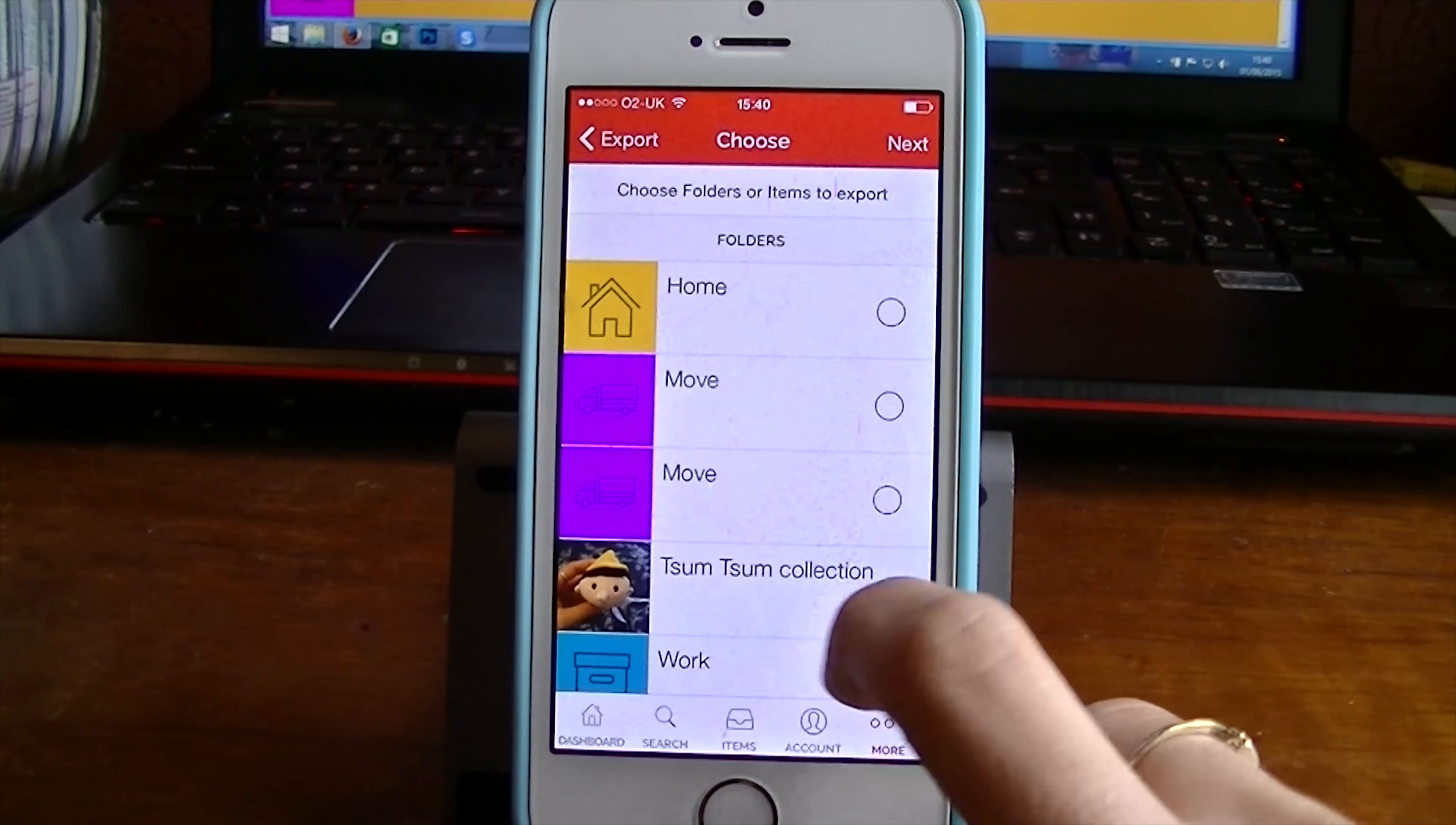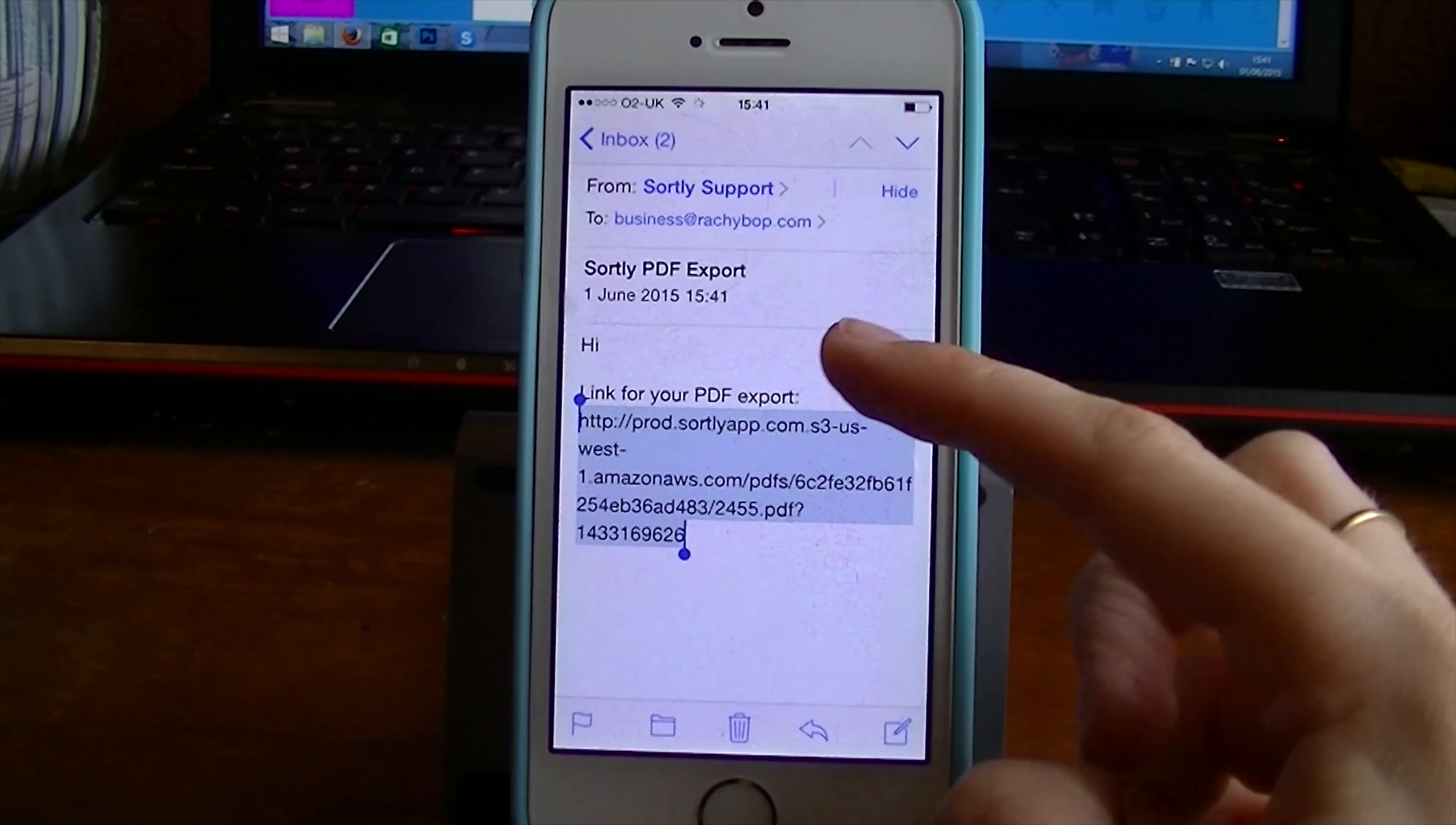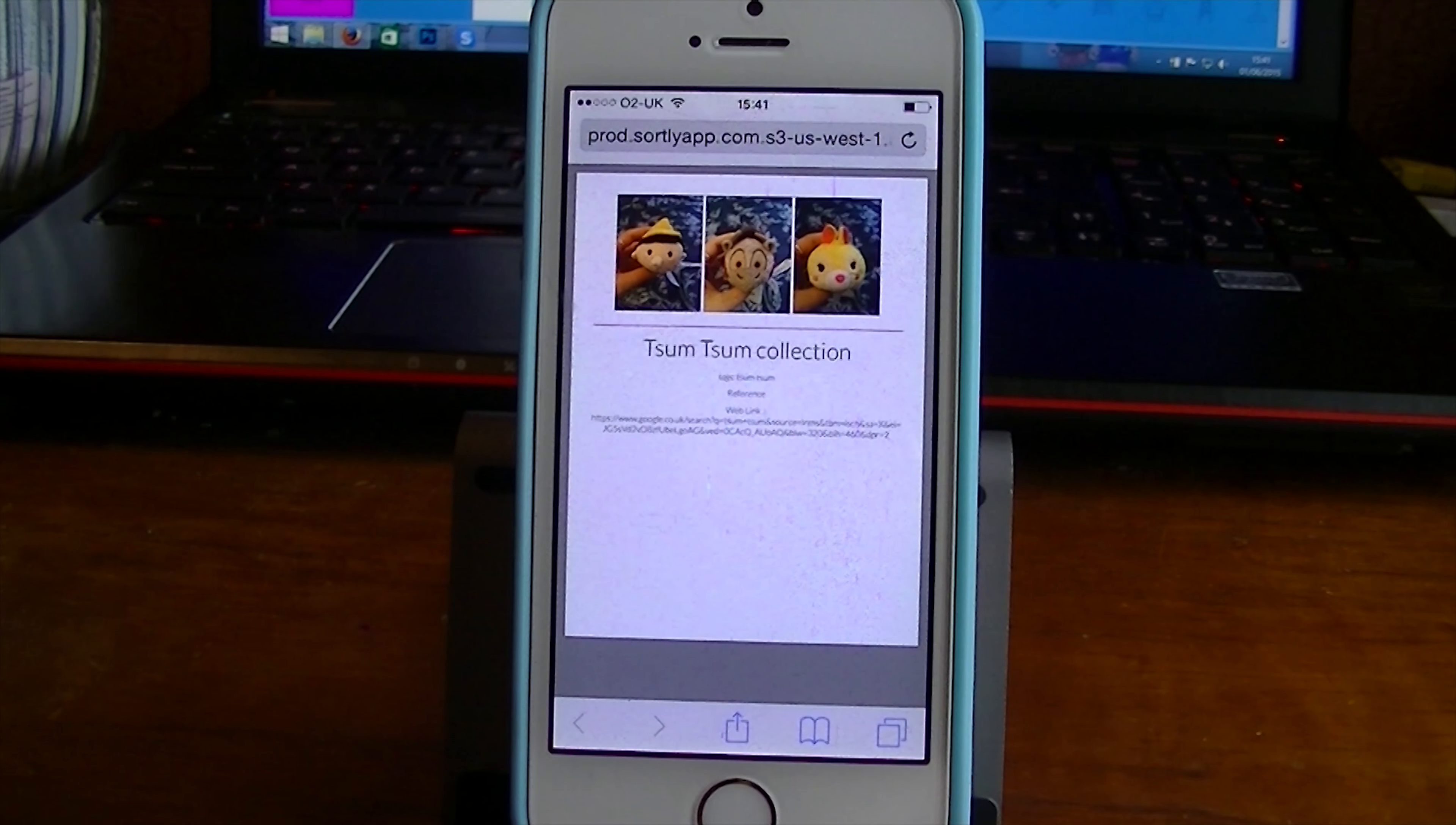So I can export my Tsum Tsum collection folder as a PDF. I can send the email, I can send it to Dropbox. I can include subfolder items, as you can see. And that will send it through to my email, which then means you can share it with people or just have it backed up on another device. It will email you like this with a link to the PDF. You can click that and it will open the PDF and you can do this on your computer. And it will have all your pictures in there and everything you've put into that folder, as you can see.